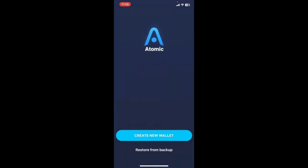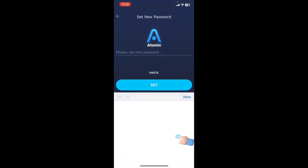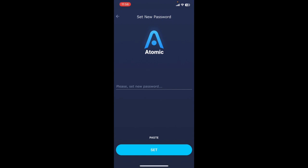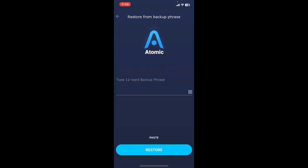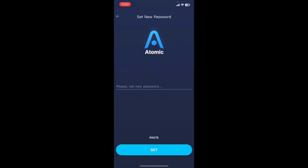In the first interface you'll see the Create New Wallet button and the Restore from Backup button. If you don't have a wallet yet, tap Create New Wallet and follow the prompts. If you already have a wallet and want to restore or access it, tap the Restore from Backup link at the bottom. It will then ask you to enter the 12-word backup phrases in the text box. After entering them, tap the Restore button.